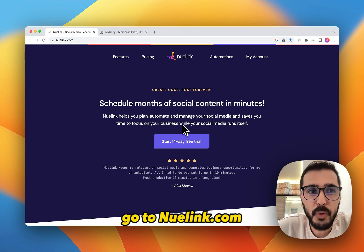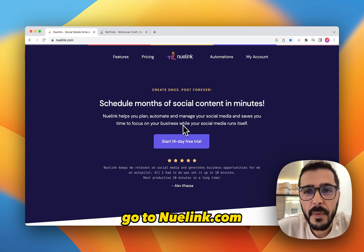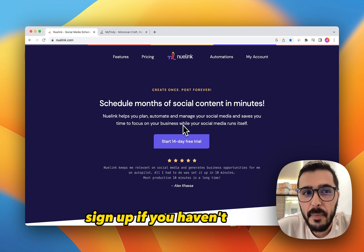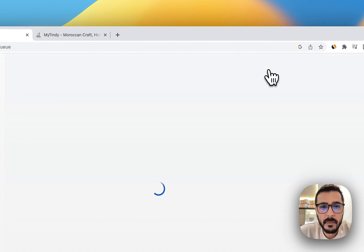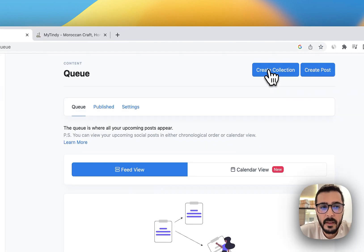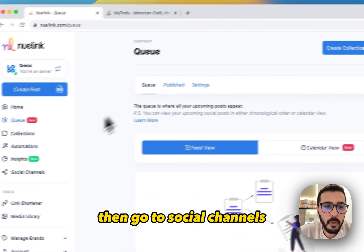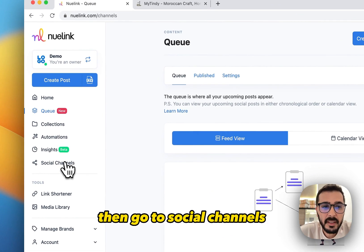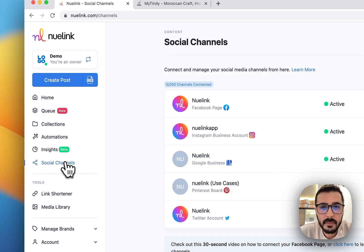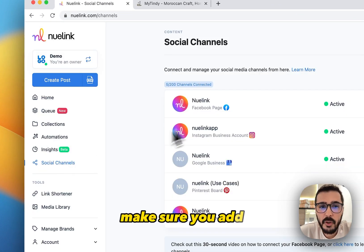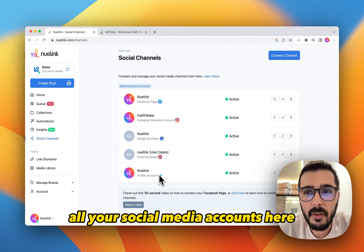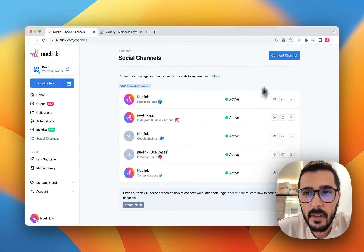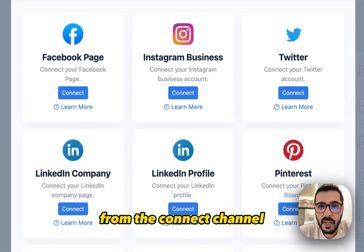Go to newlink.com, sign up if you haven't already or login. Then go to Social Channels and make sure you add all your social media accounts here from the Connect Channel.